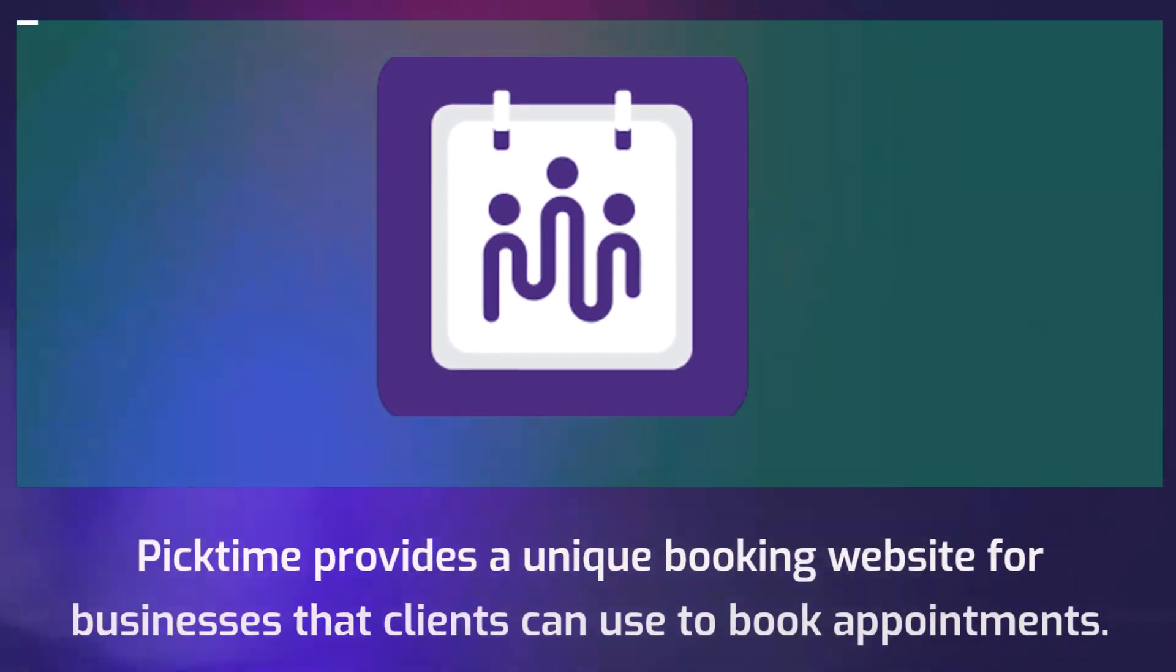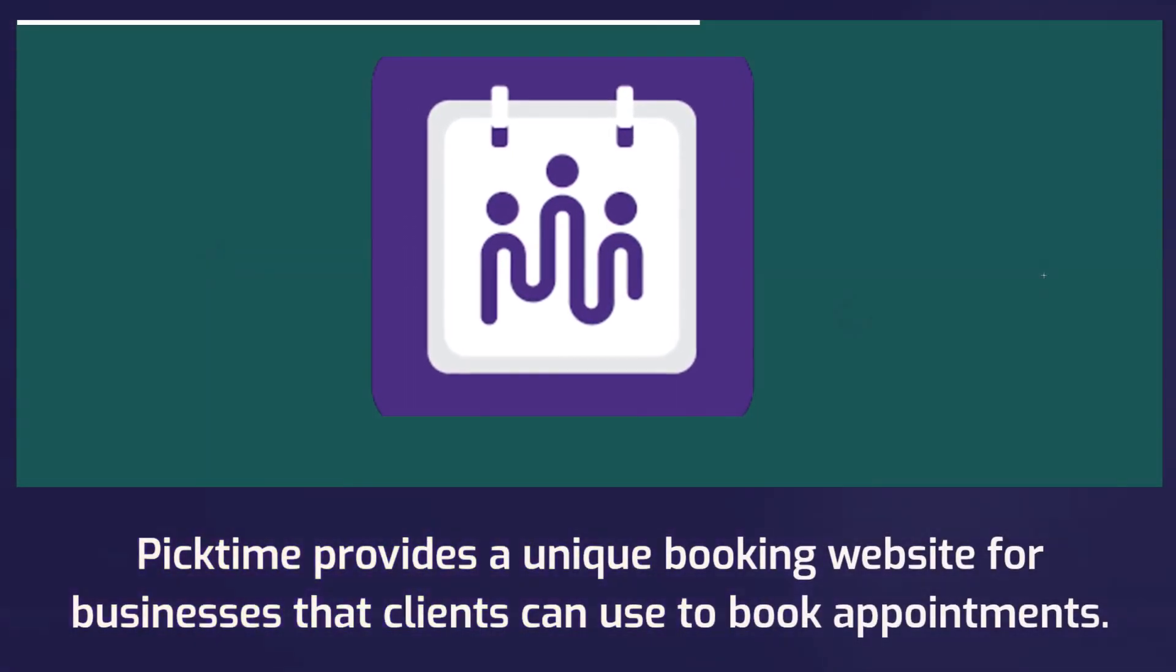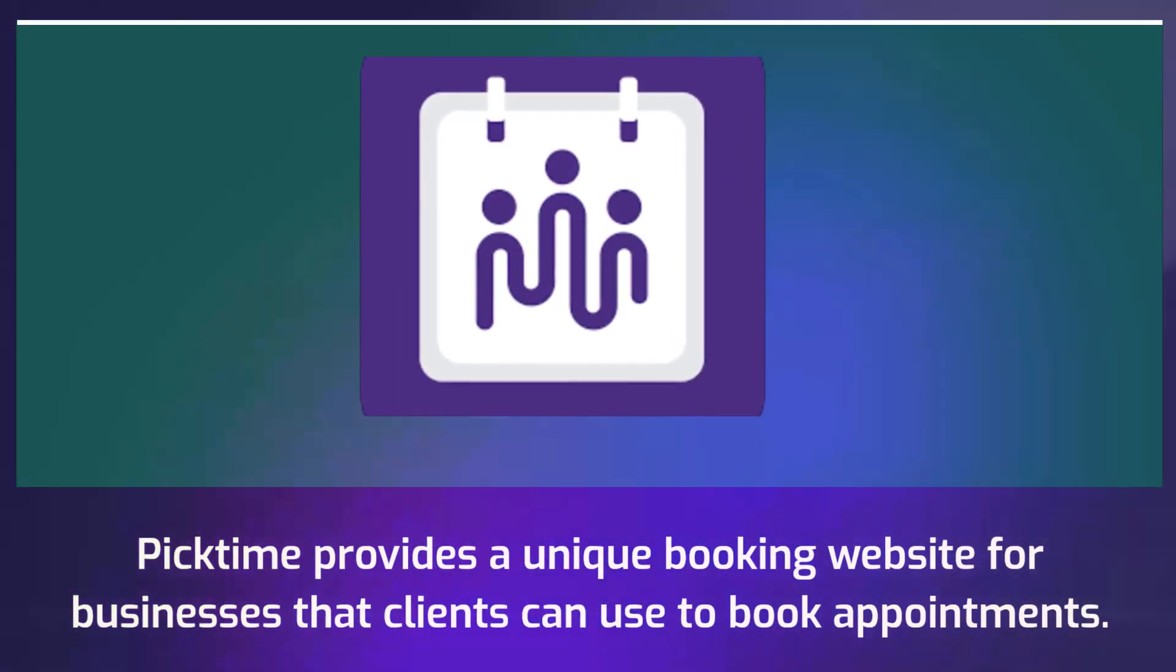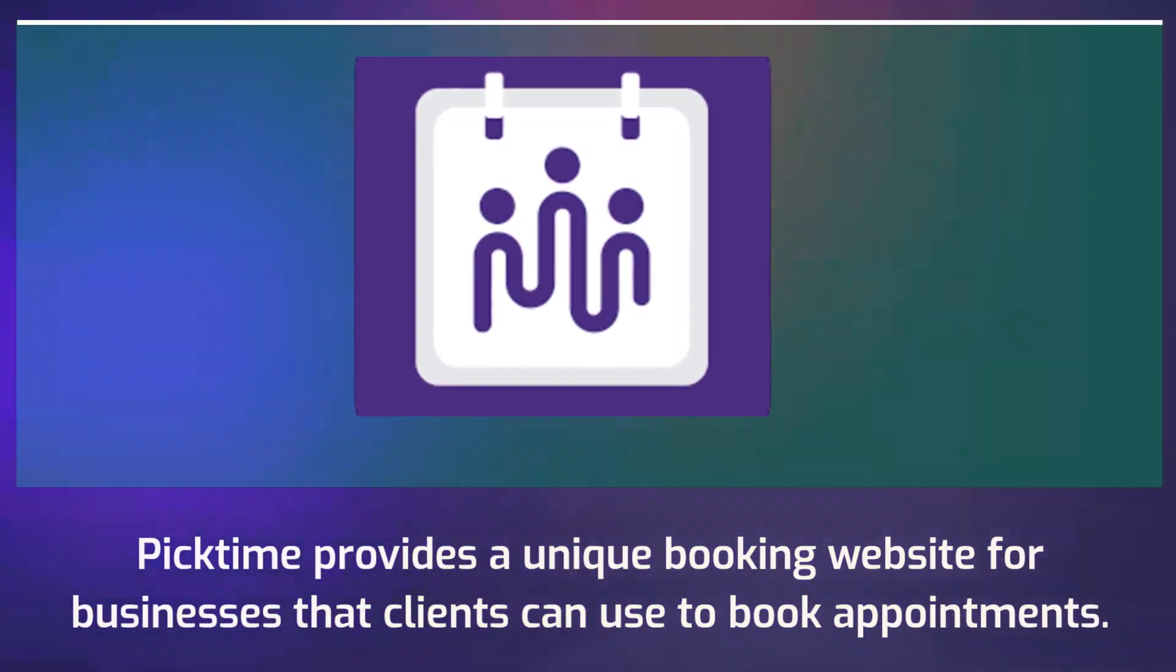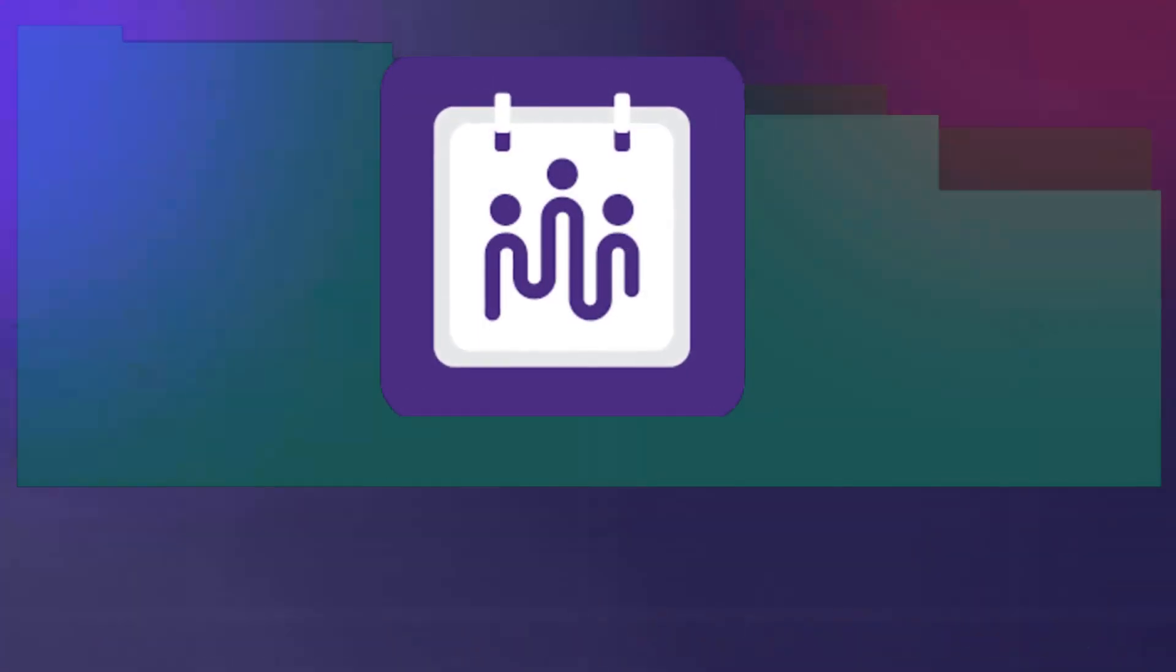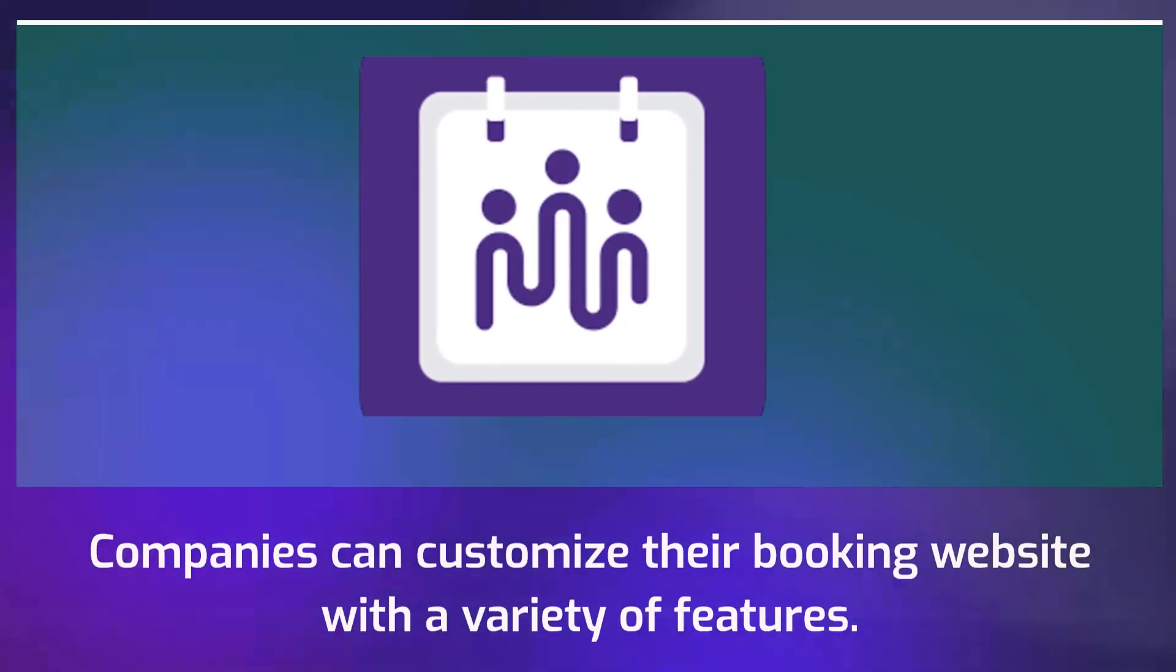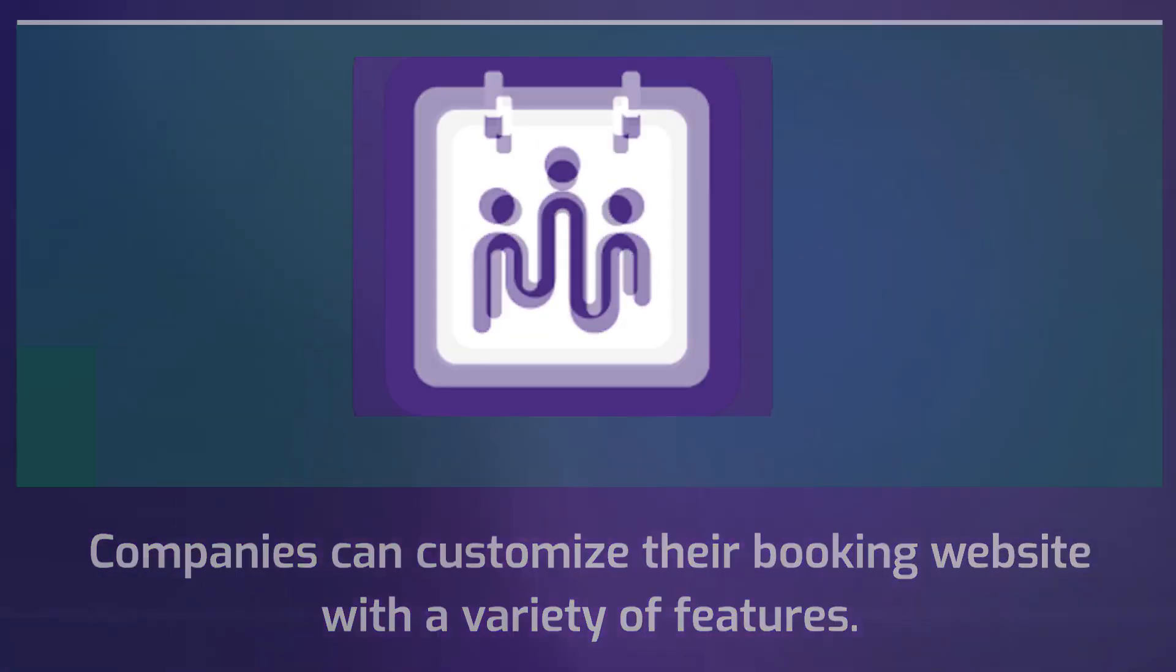PickTime provides a unique booking website for businesses that clients can use to book appointments. Companies can customize their booking website with a variety of features.